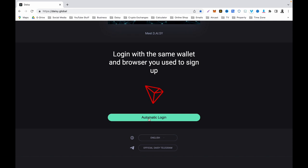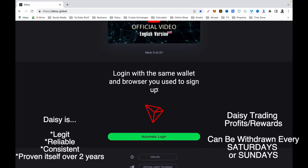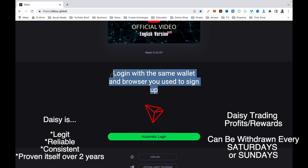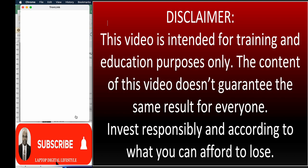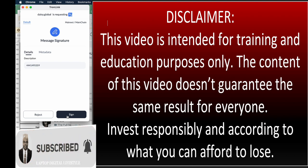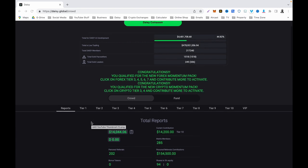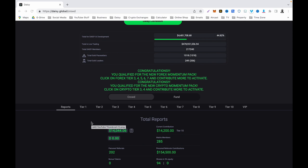Clicking automatic login is going to connect to my TronLink wallet and request permission to allow Daisy to connect. As you can see, the information here says login with the same wallet and browser you used to sign up — exactly what I said. I click automatic login, it asks me to sign into my TronLink wallet, I click sign in, and there you go — now connected to my Daisy. That's how to log in using a computer.